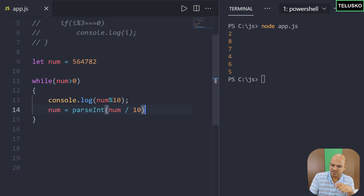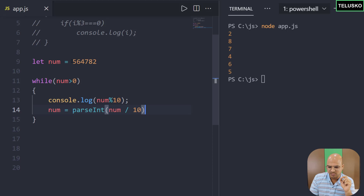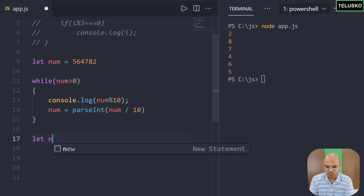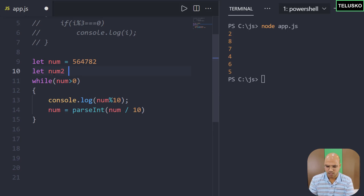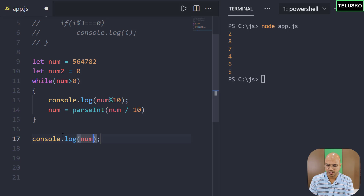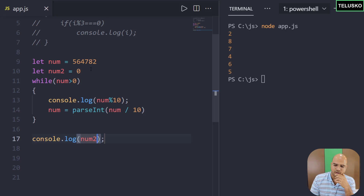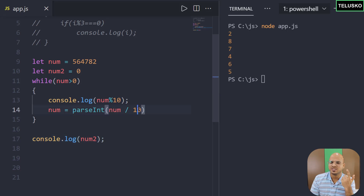Let me give you an assignment. Since we've done this digit extraction example, if I give you this number, you have to print the reverse of it. Create a variable num2 with initial value 0, and at the end when you print num2, it should show the reverse of the original number — for example 654321. That's your assignment. I hope you enjoyed this video — let me know in the comment section and do subscribe. Bye.